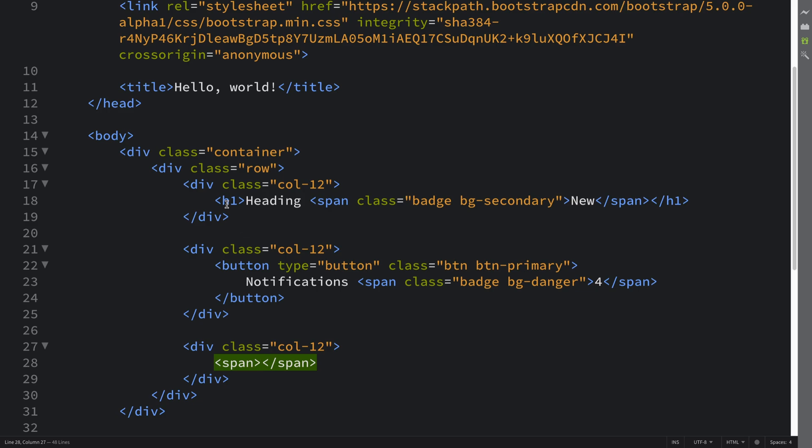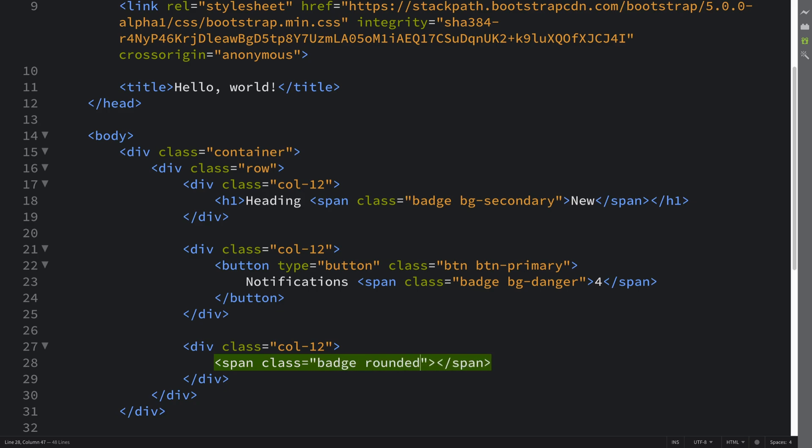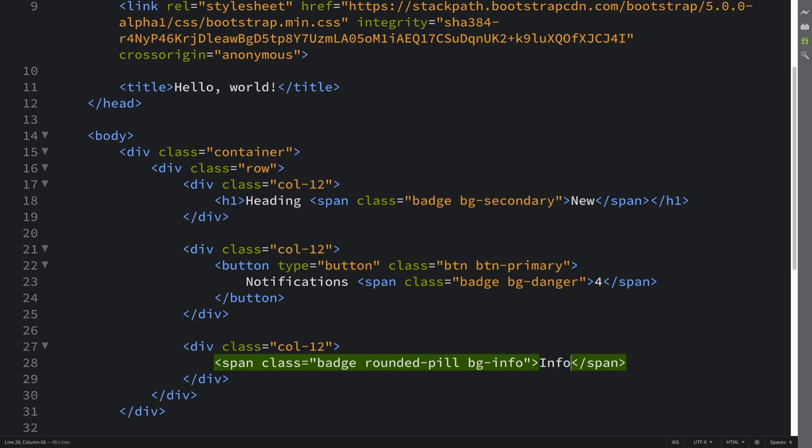If I put span—you don't need any extra button or heading to attach this to, you could do it on its own potentially. Let's put a class of badge and you put rounded-pill, and then you just put the BG background as you normally would. I'll put info, so it's a different type of color scheme just to vary it up a little bit.